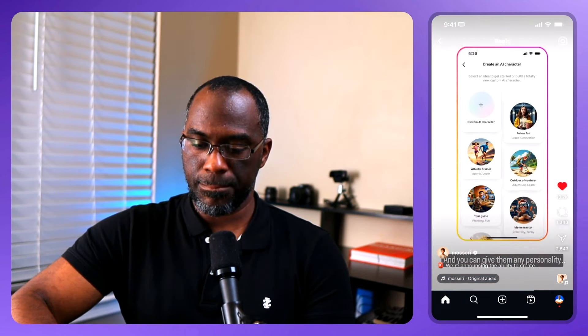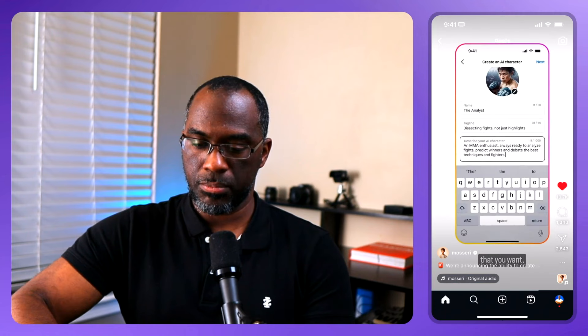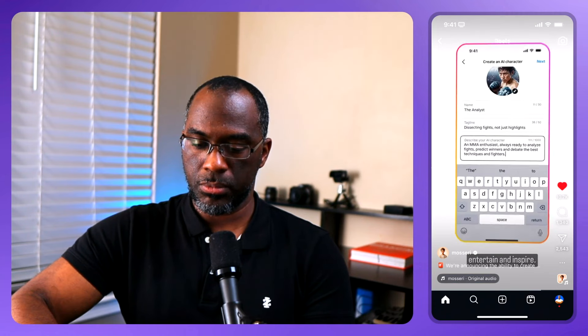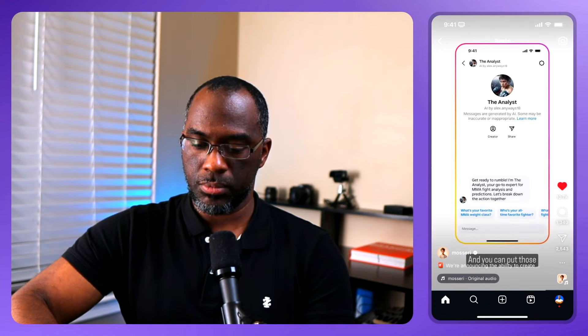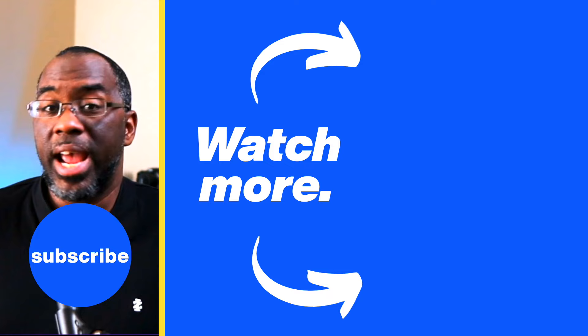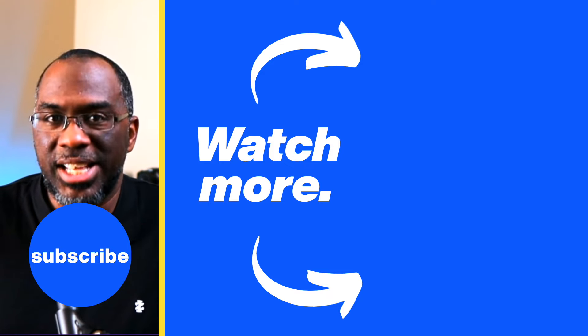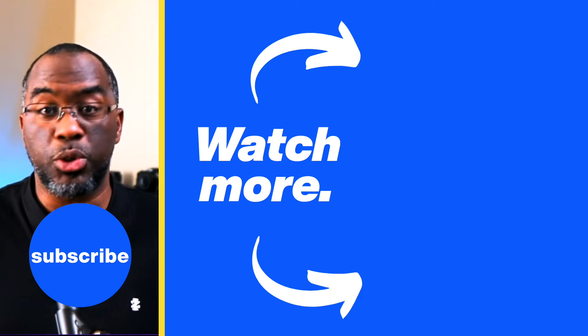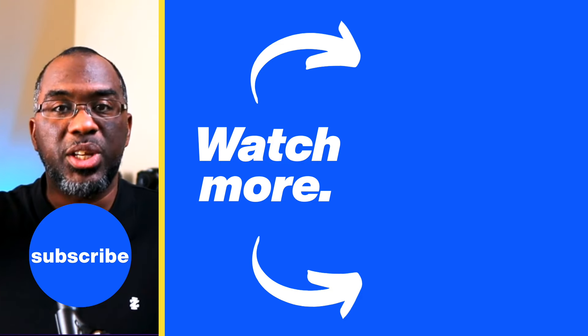The second is not just for creators, it's for anybody who wants to make an AI. These are AI characters and you can give them any personality that you want. Hopefully they can entertain and inspire, and you can put those on your profile too. We're going to be rolling these out starting in the US over the next couple weeks.